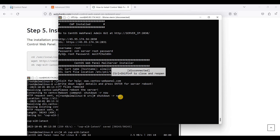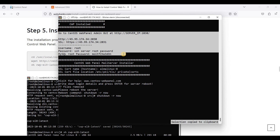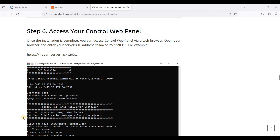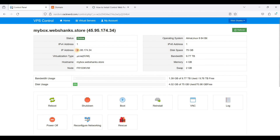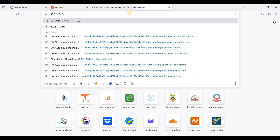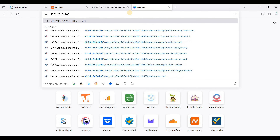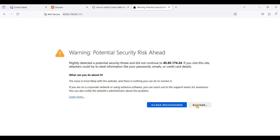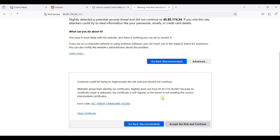Now let's access our Control Web Panel. To access CWP you need to type your server IP address followed by port 2031. Type your IP address with the port, click Advanced, accept the risk, and continue.